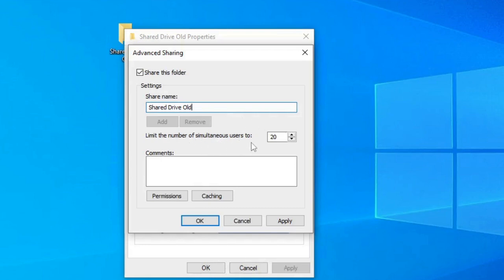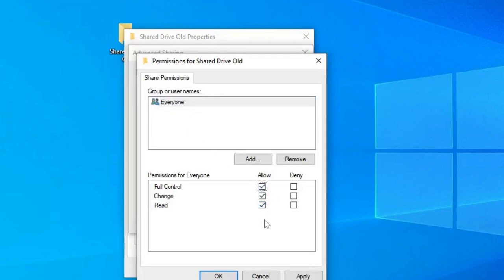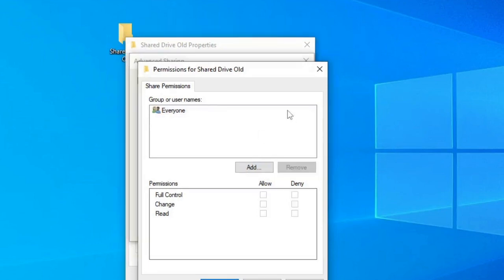And right here it says how many users can access it at once. If you are doing this in an office, you might want to raise it up from 20 to something else. But for home use, 20 is more than enough. Go down here to Permissions, we want to select Everyone and we want to allow Full Control on everything, that way everyone has full access to everything inside the files. They can read, they can write, they can delete, they can change whatever they want inside of it. If you don't want this option, you can go in and specifically select which users you want. But for my purposes, I'm going to say everyone in my household can go in, view, edit, delete, and change files inside of this folder.